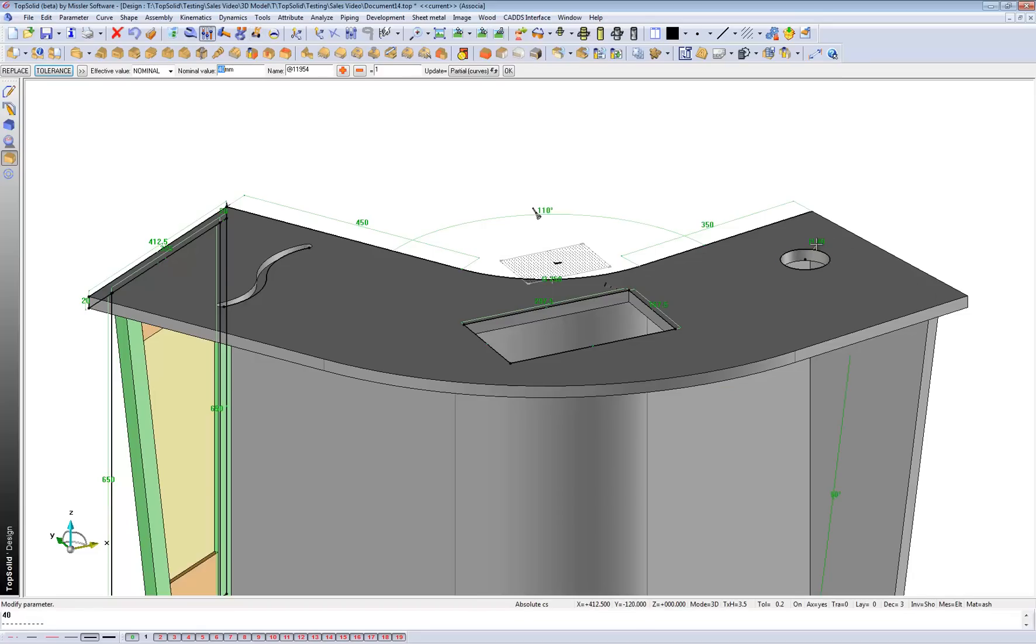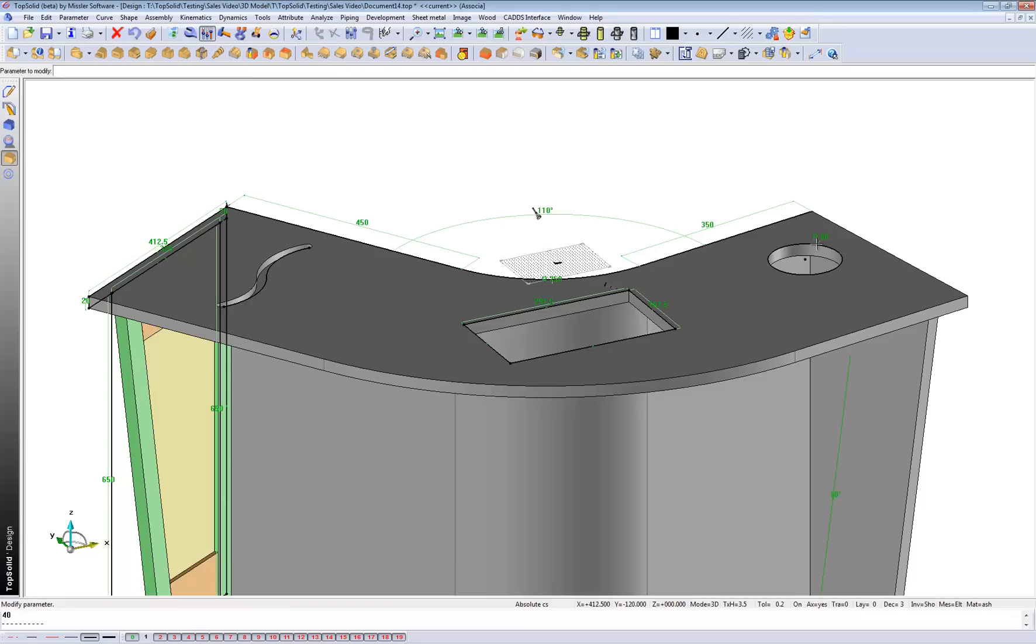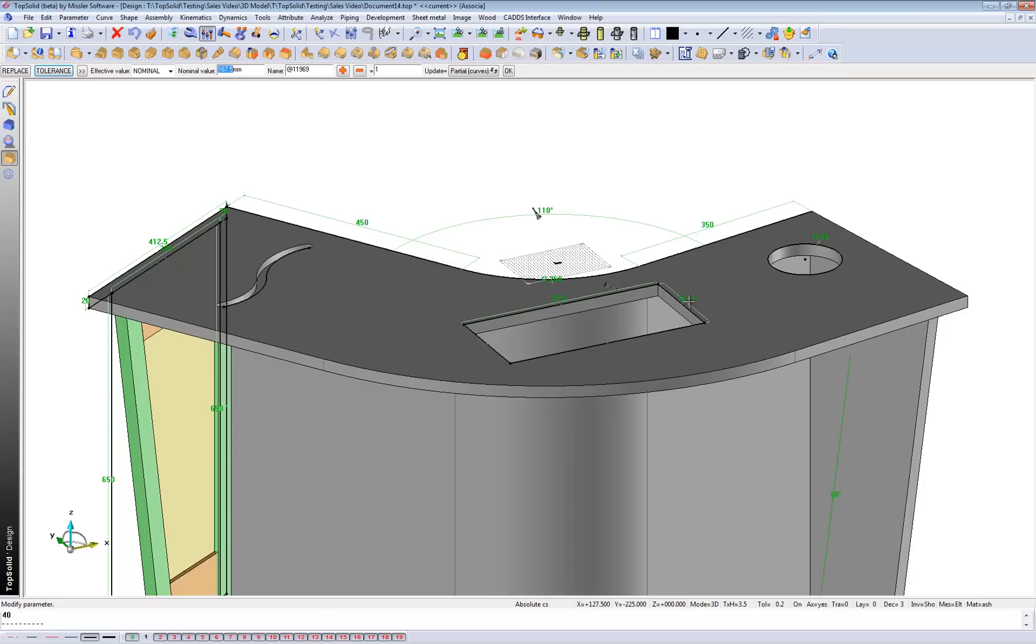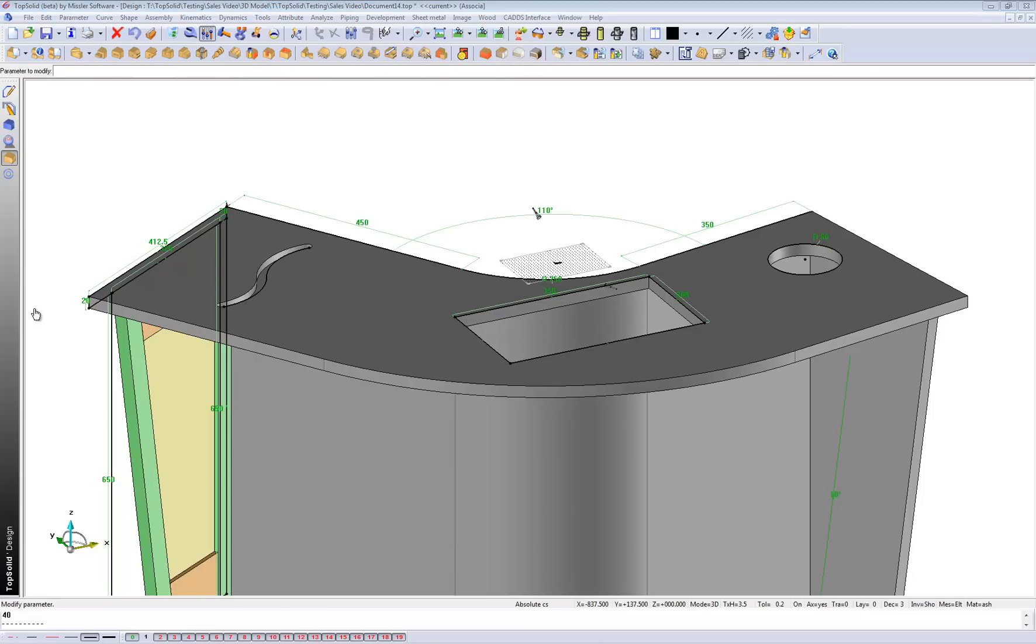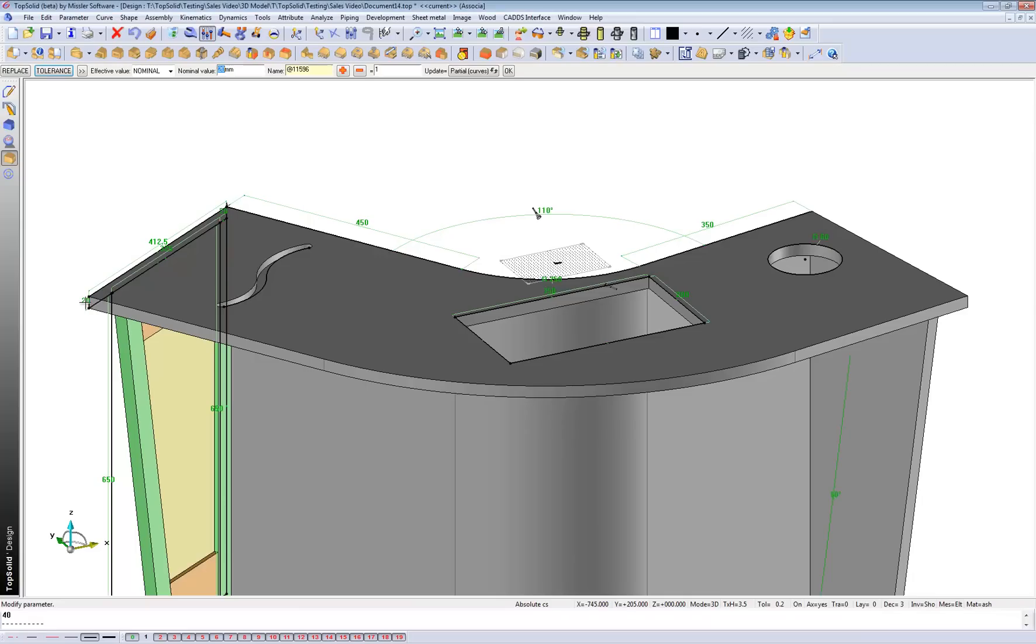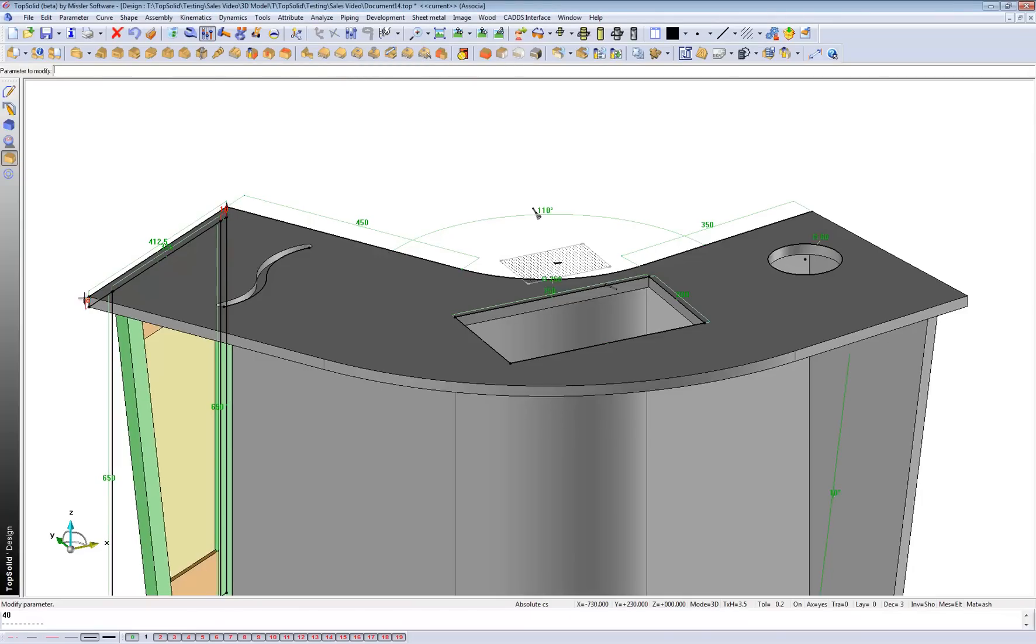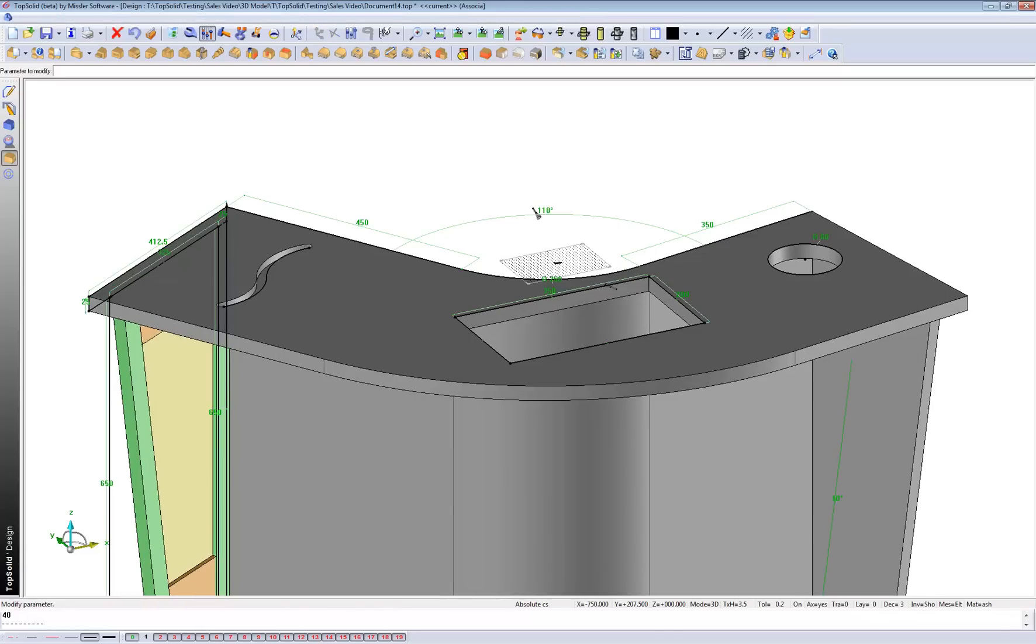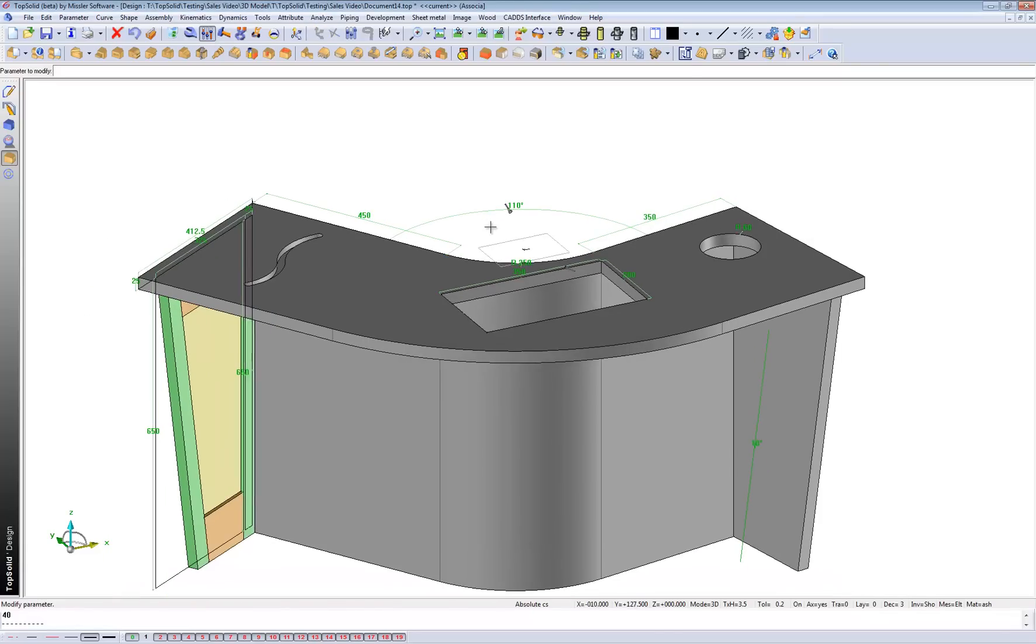Also we can edit the dimensions. So I can say right. Well that needs to be 60. This needs to be 350. And so on. Okay. What I might also change here is just the thickness. So it might be 80 mil board or it could be 25. Whatever it needs to be. Okay.